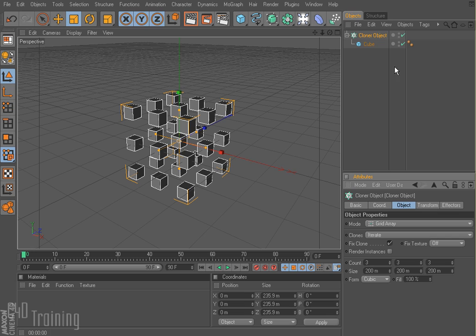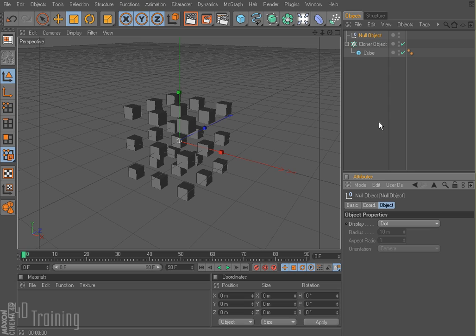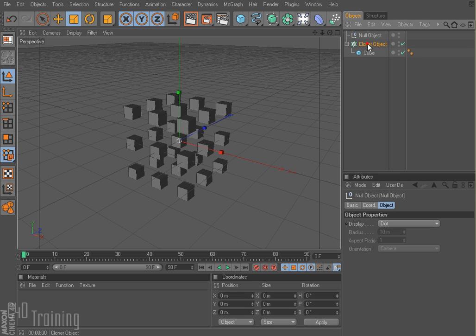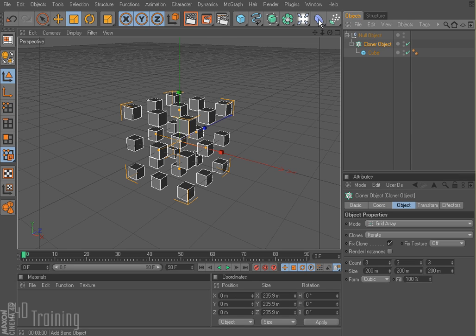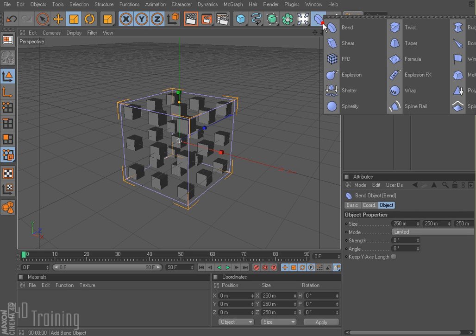Well, let me show you something here. I'm going to go ahead and add a null object. Remember, a null object is just kind of like a folder to throw things in and keep them all together. So I'm going to go ahead and throw my cloner into the null object. And then I'm going to go ahead and add a bend deform — so these are our deformation guys. I just select a bend.